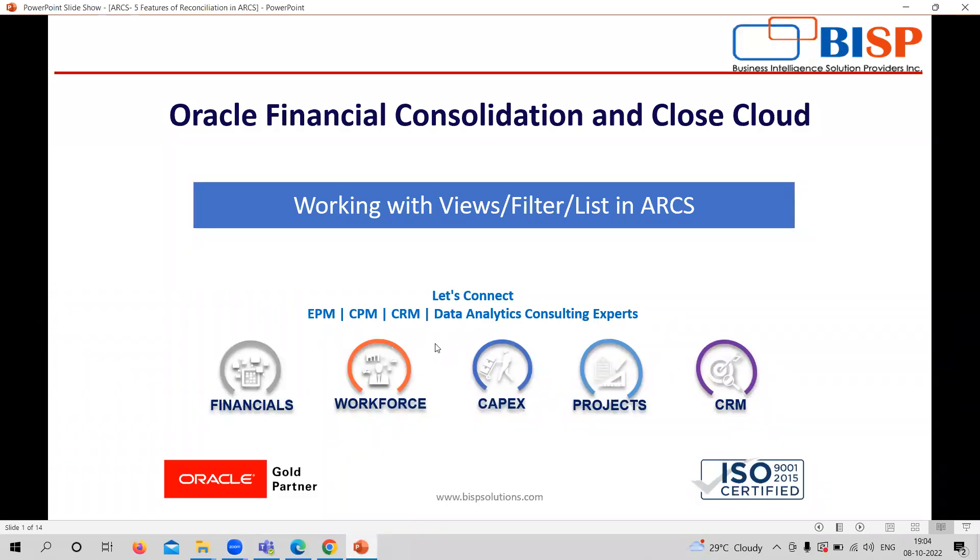Hi, my name is Sonal Sharma and I am working as a functional consultant with BISD Solutions. In the series of ARCS application videos, today we are starting with working with views, filters, and lists in ARCS.